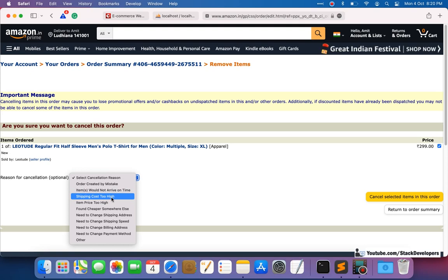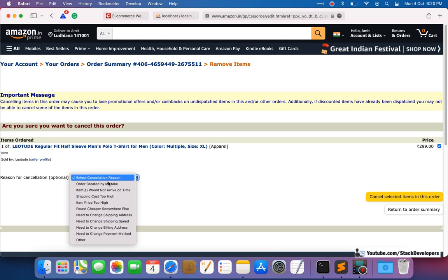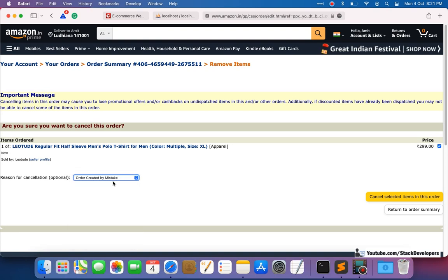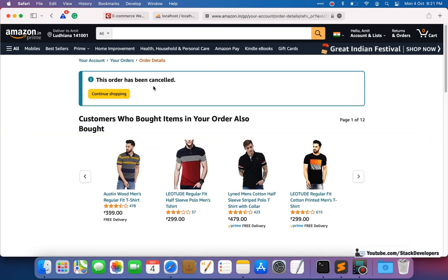The cancellation reasons include: order created by mistake, item would not arrive on time, shipping cost too high, item price too high, found it cheaper somewhere else, need to change shipping address. I'll select 'order created by mistake' and click 'Cancel Selected Items'. The order has been cancelled — it's a very simple process where you provide a reason and click cancel.